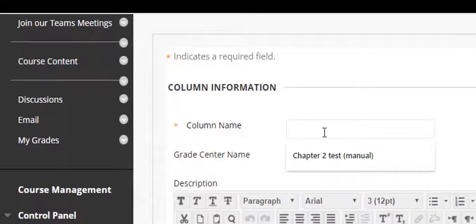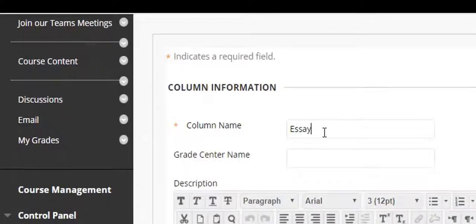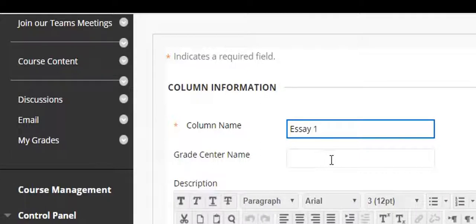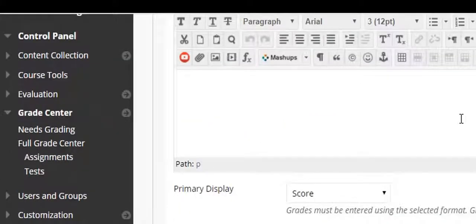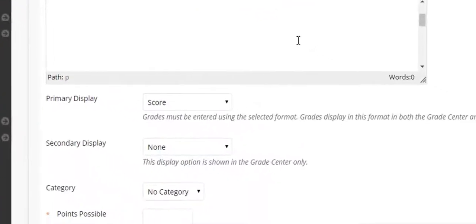I'm going to call this one Essay 1. Don't put anything in the Grade Center name. It's totally unnecessary. You can put a description in if you want but again really not necessary.